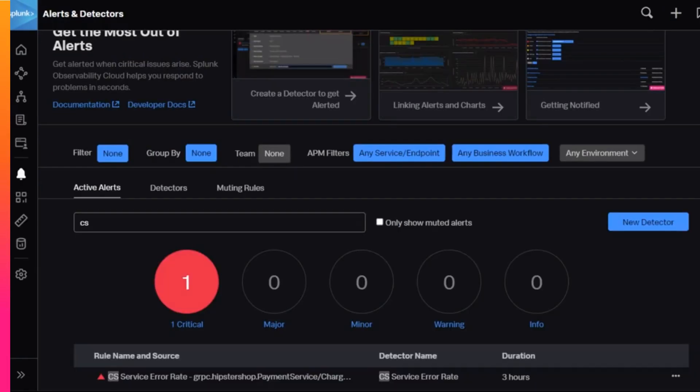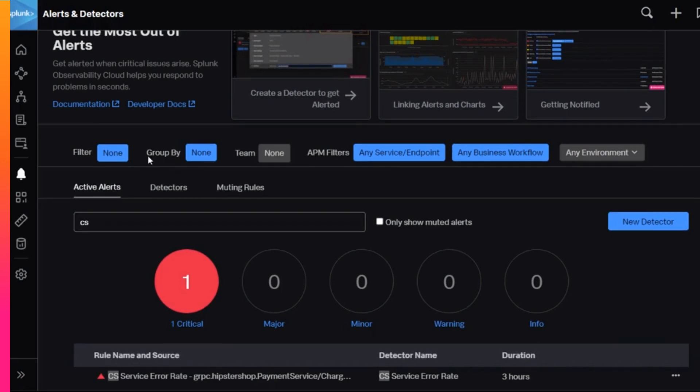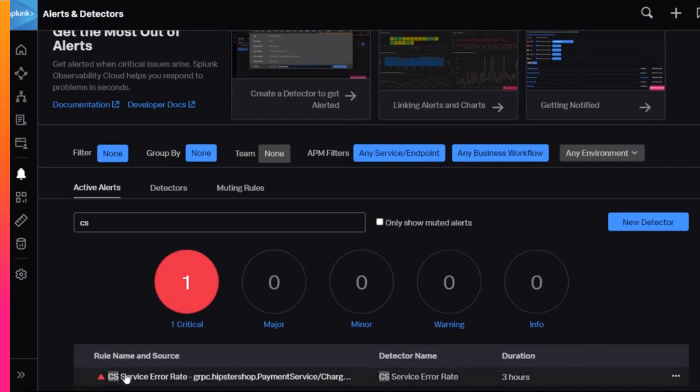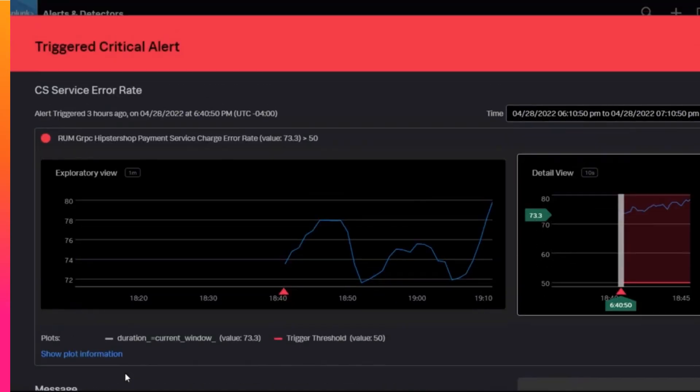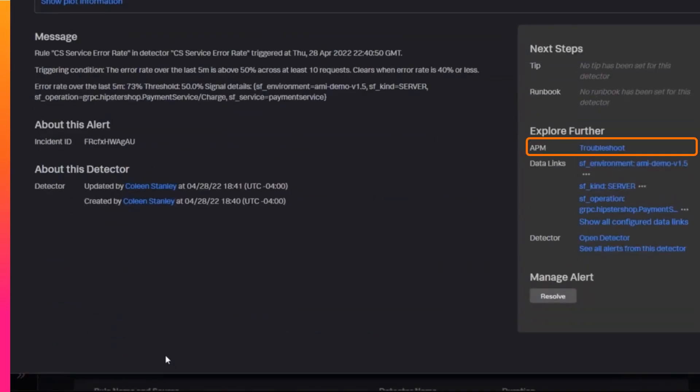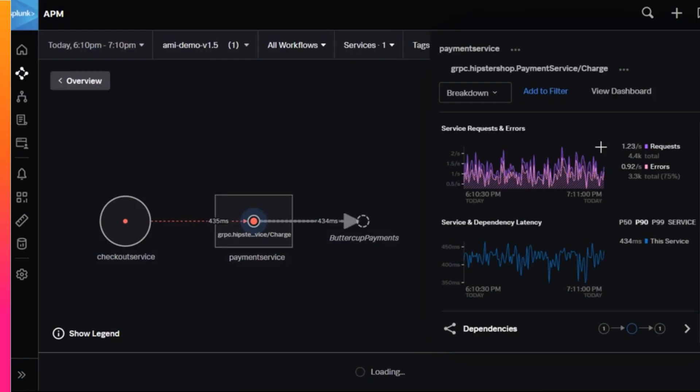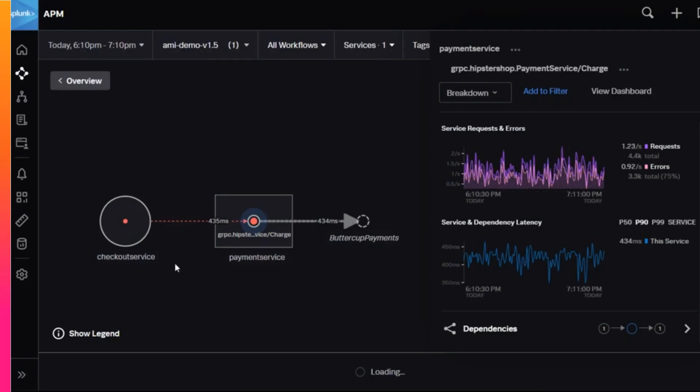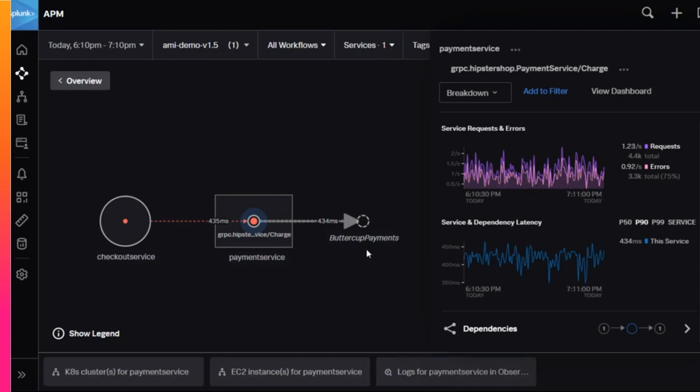Take the use case of a developer who is debugging an application. At first, she might receive a critical alert that a particular service is emitting a lot of errors. She takes a closer look at the details of the alert that was triggered. She wants to see where exactly this error is happening, so she clicks troubleshoot and that opens APM. A trace indicates that somewhere between the checkout service and Buttercup payments, there's a payment service that is experiencing a lot of errors.